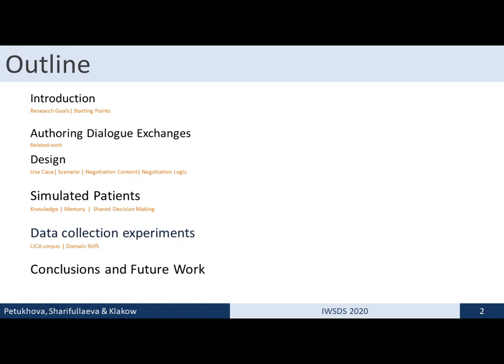Subsequently, I discuss and present the simulated patients — cognitive agents who play the role of simulated patients — show how the knowledge of such patients is authored and encoded, how the memory is working and how the decision-making, in our case shared decision-making, is simulated. After that I illustrate how we can use the design tools for data collection experiments and for shifts to different negotiation domains, and conclude with summarizing findings and outlining future research directions.